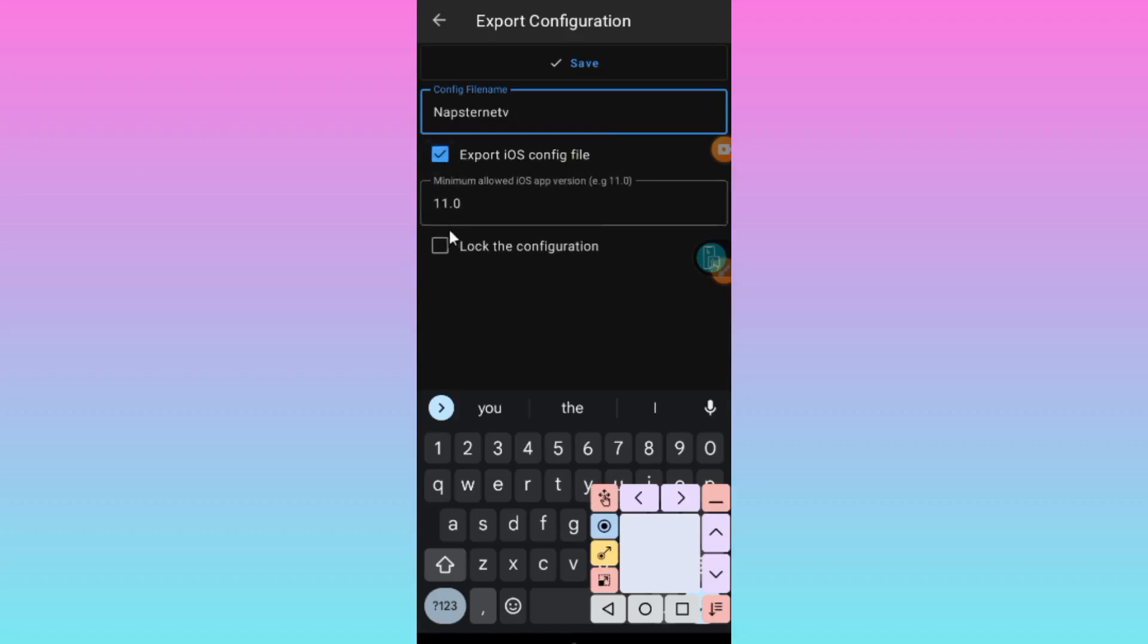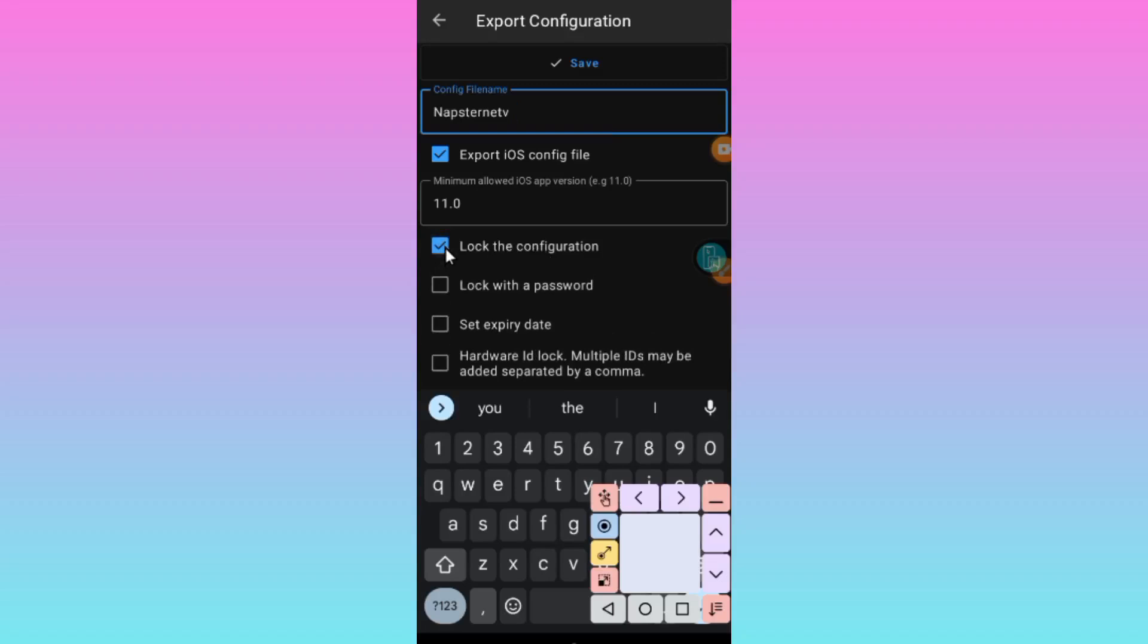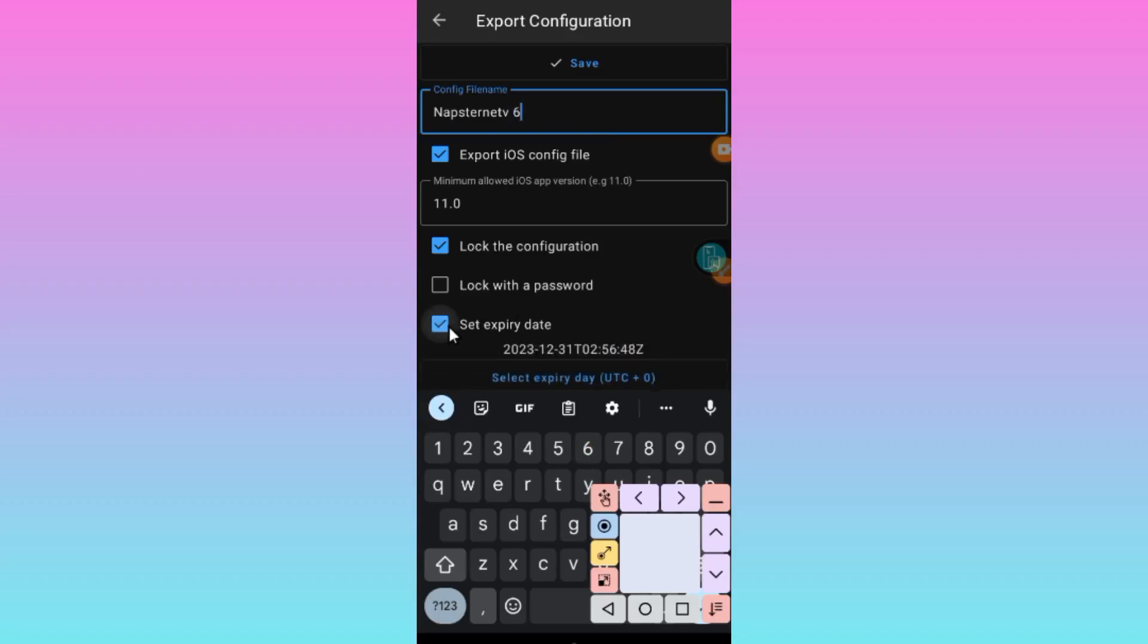Then click on Lock the configuration. You can either lock it with a password or lock it with an expiry date.